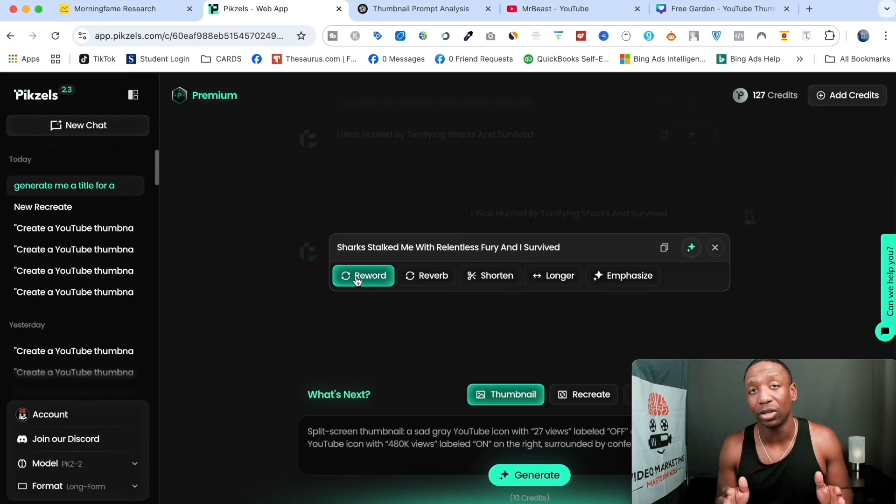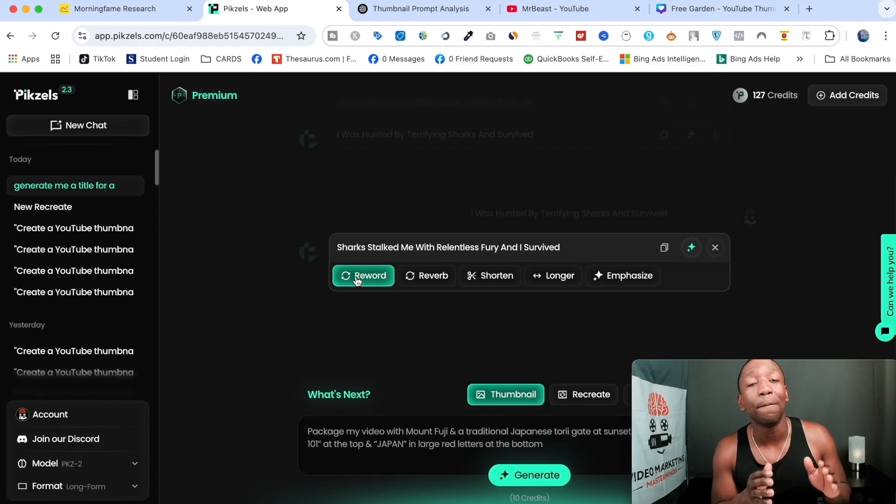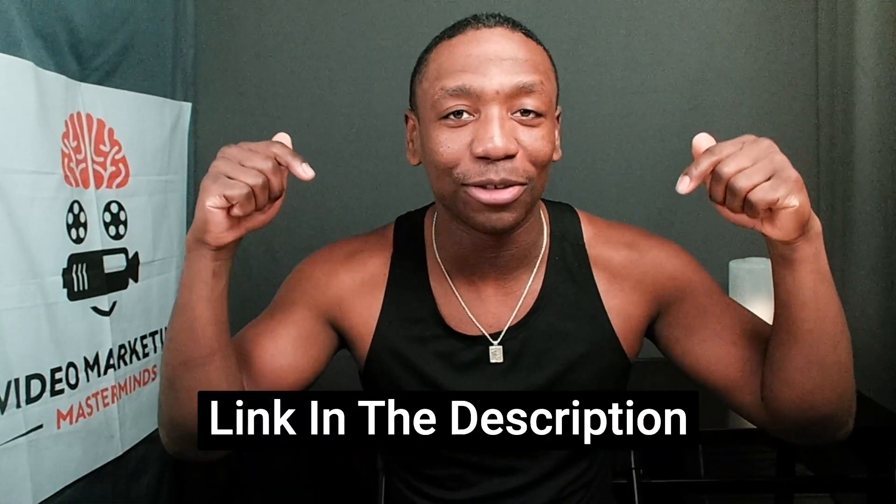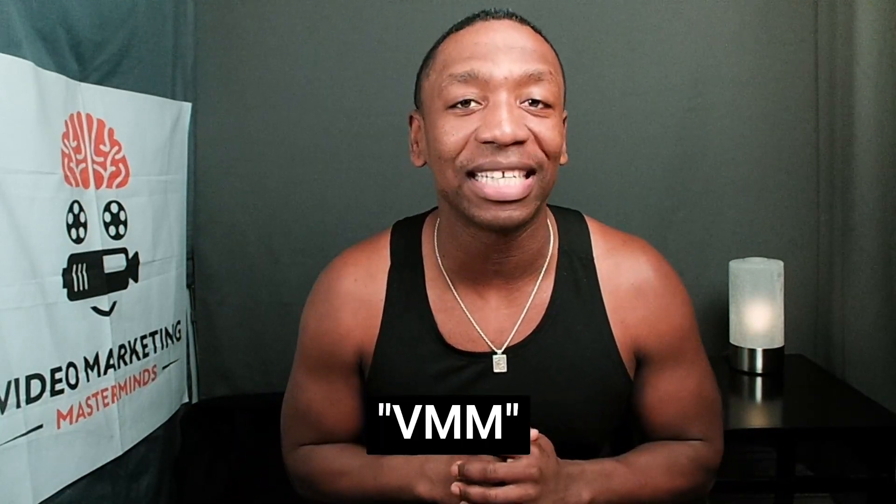Hopefully you got some value from this video. If you did, definitely give me a thumbs up. If you want to get access to Pixels, go ahead and use that first link down below in the description. And if you want to get 50% off any paid plans for your first month, use the discount code VMM. Look forward to seeing you in the next video. Peace.